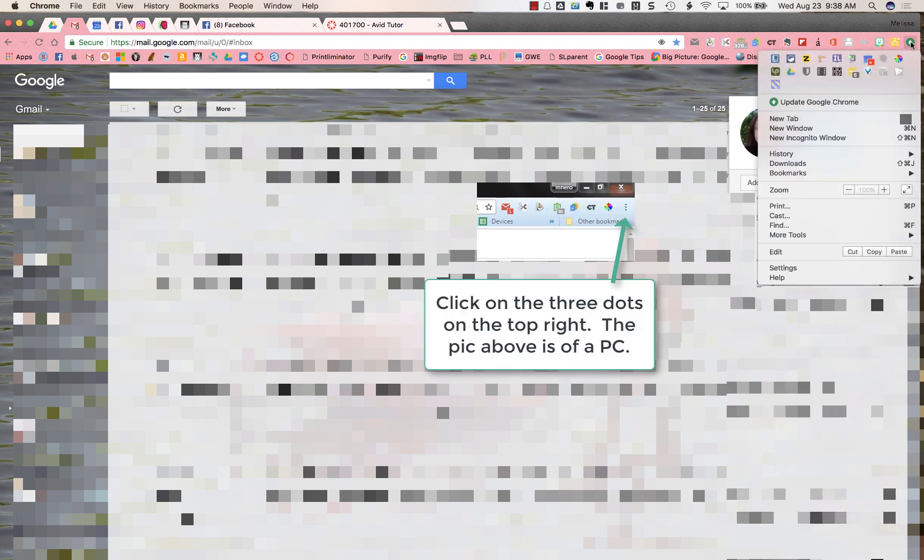What you need to do is go to the settings on your Google Chrome. I'm going to click on the Google Chrome button - it's the right button on my browser bar - and I'm going to choose settings.